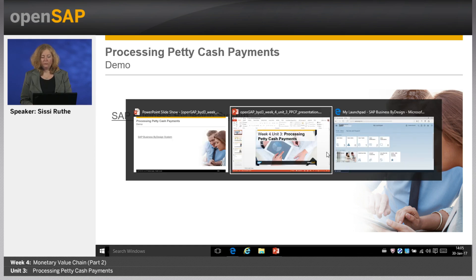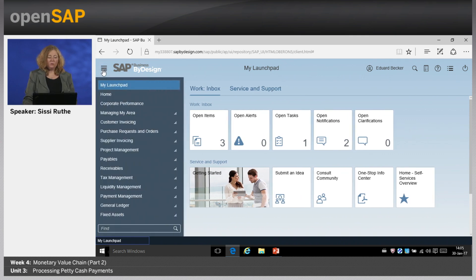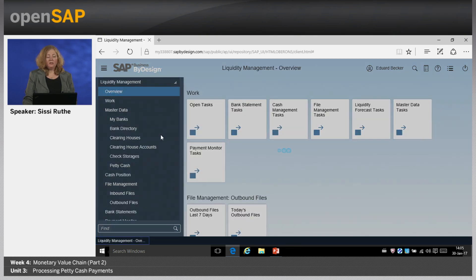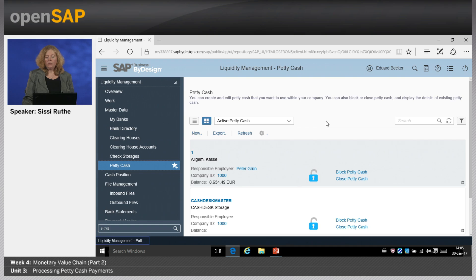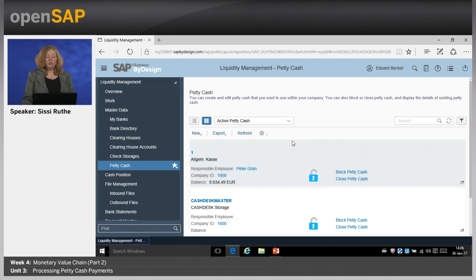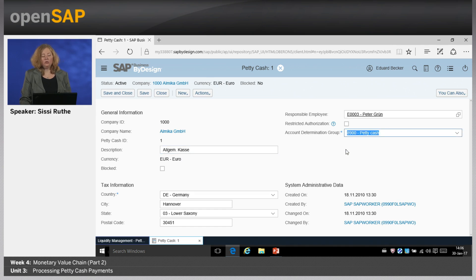Now let's switch to the system demo. We are logged on as Eduard Becker. The first thing I want to show is in the Liquidity Management Work Center, which we saw before when checking bank data under My Banks. Now we go to Petty Cash, and you see all active petty cash funds in the system. At the top is the general petty cash, with a balance of 8,000 euro. You can block or close the petty cash here — closing only when there is no balance remaining. Clicking on the ID, you see details: the company ID Almica, currency Euro, description, and an account determination group used to find the right general ledger account when any transaction is posted.